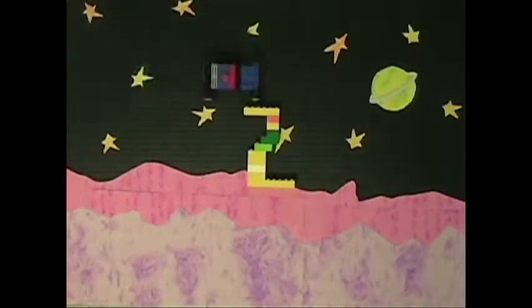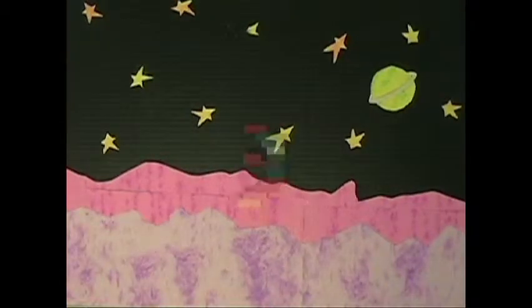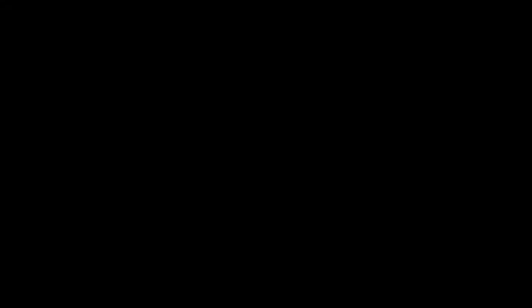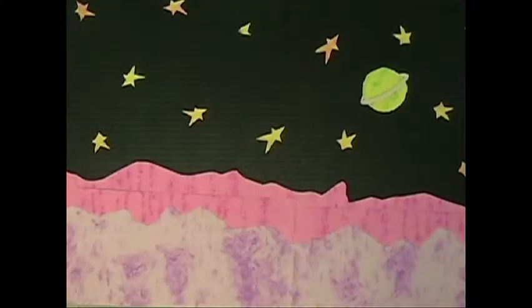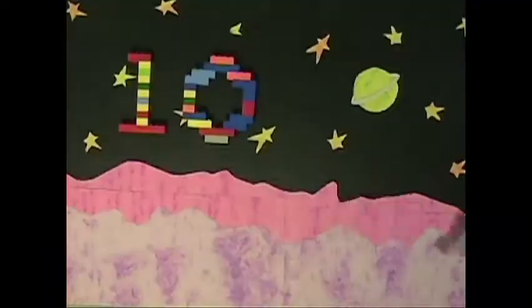Uno, dos, tres, cuatro, cinco, seis, siete, ocho, nueve, diez.